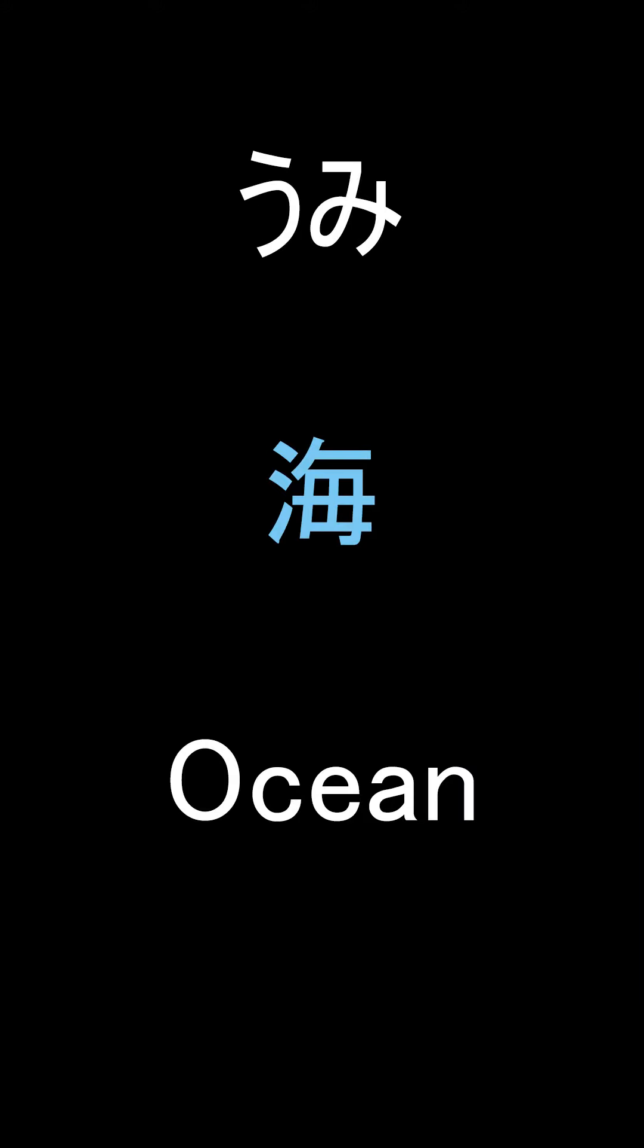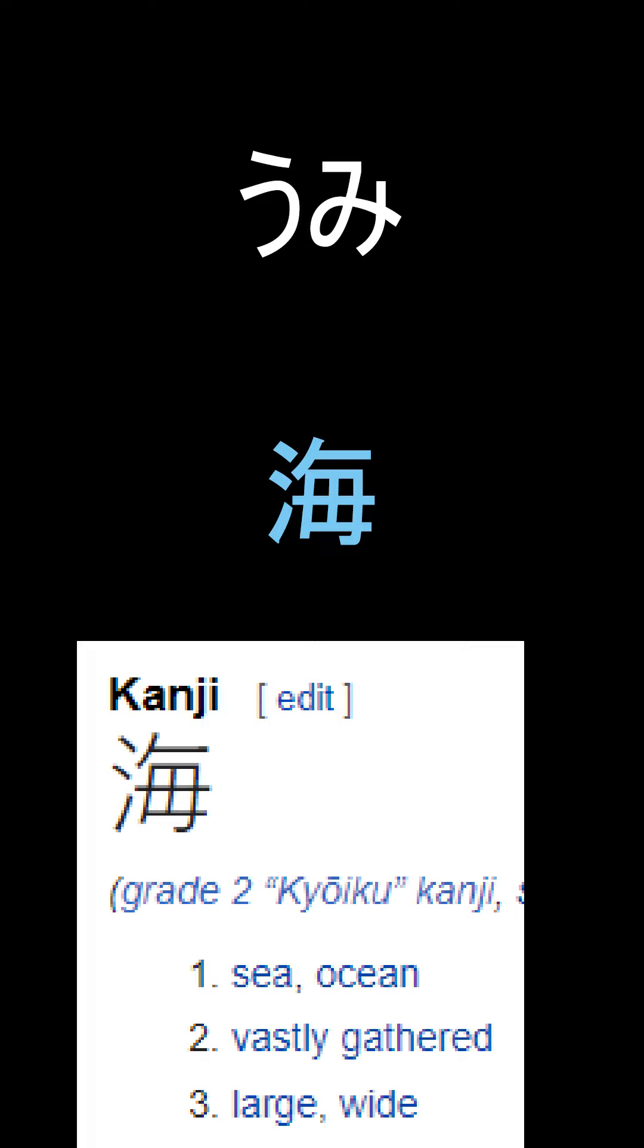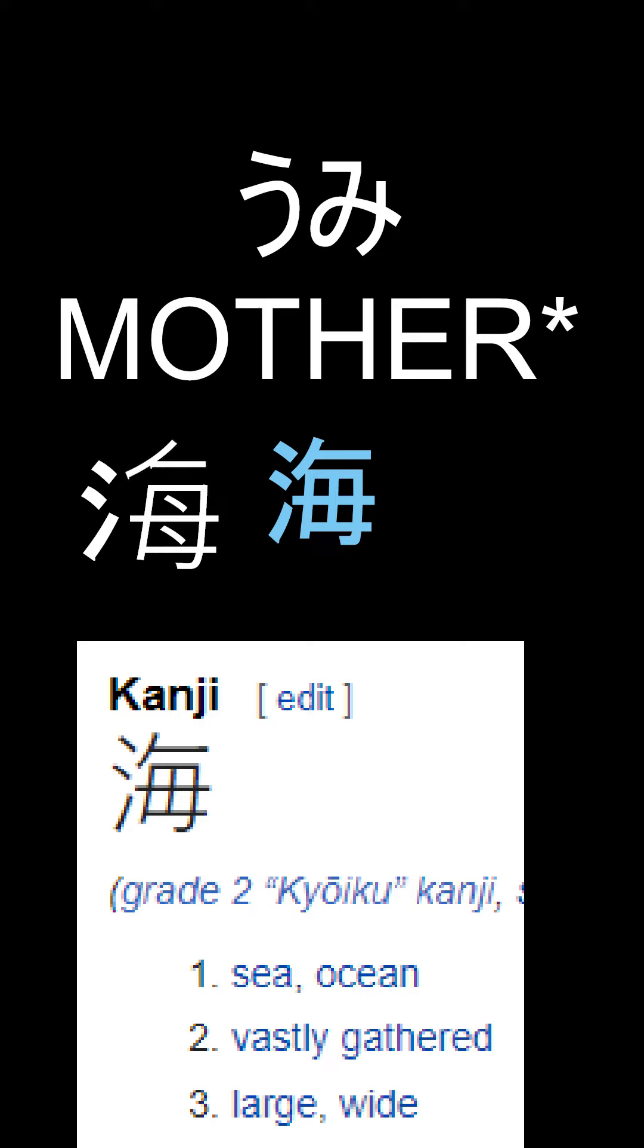Then we have ocean pronounced Umi. It has the building block of water on the left side, then what they call the needle but on sideways, and then finally rice field.